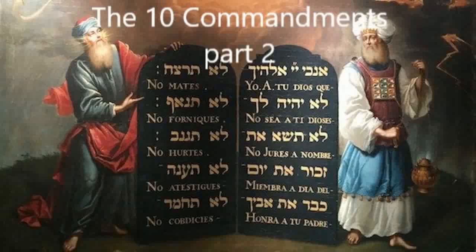Romans 3:10 says, as it is written, there is none righteous, no, not one. None righteous, no, not one. Ecclesiastes 7:20, Solomon was making this observation. He says, there is not a righteous man on earth who does what is right and never sins. The teachings of Jesus have clarified and do clarify the law so that we may clearly see, if we'll just open our eyes, we can clearly see that none of us keeps it perfectly.